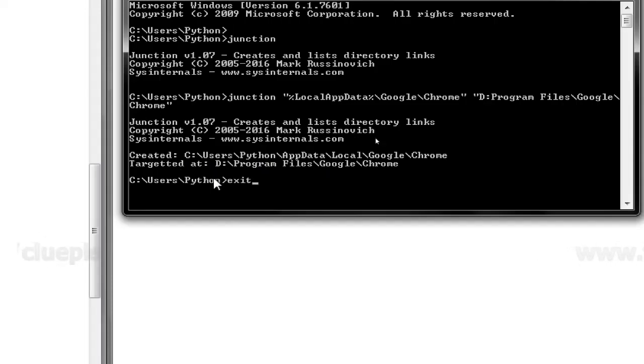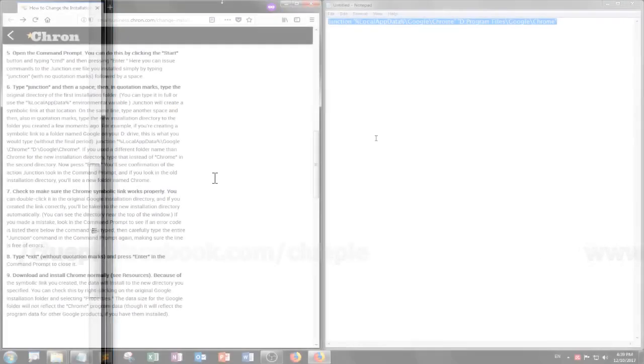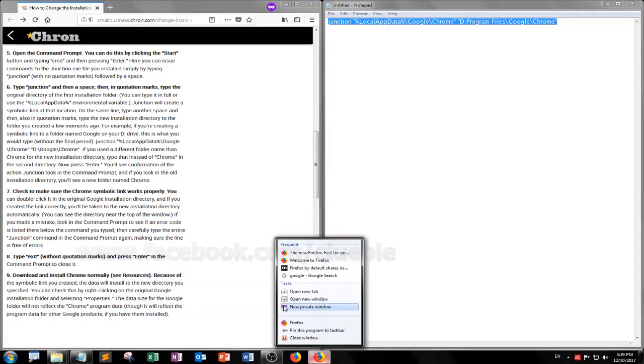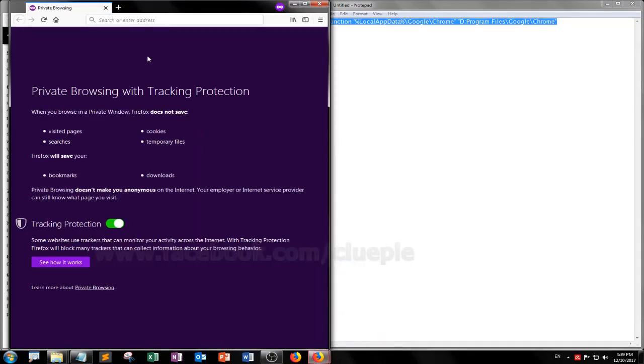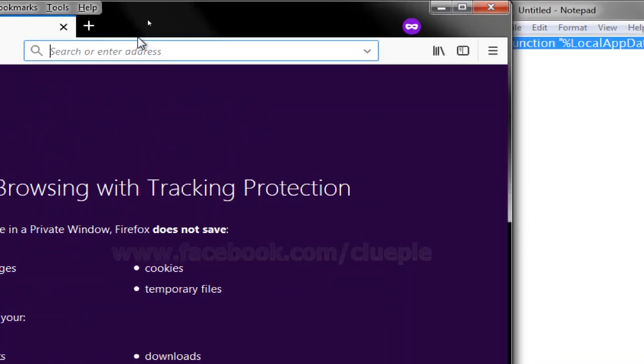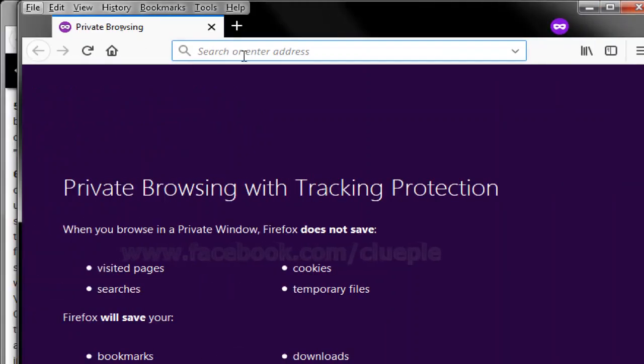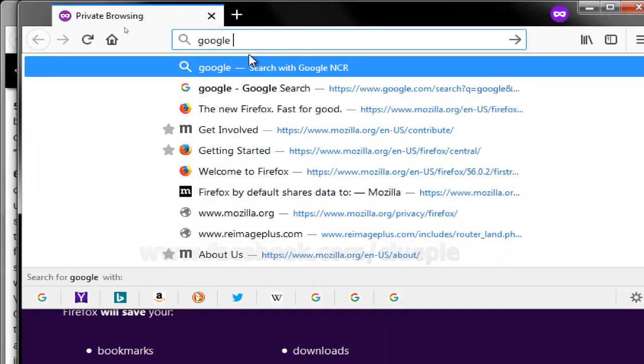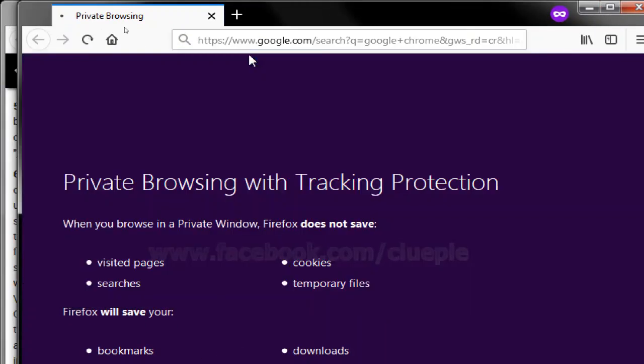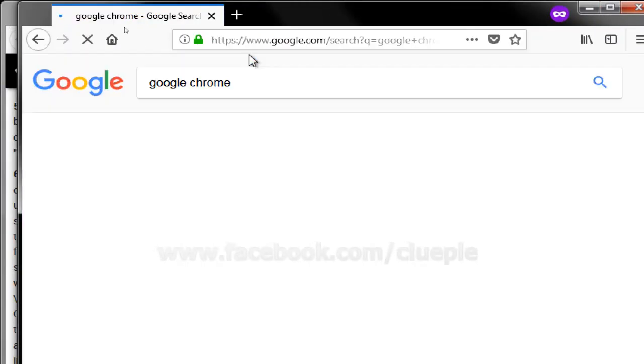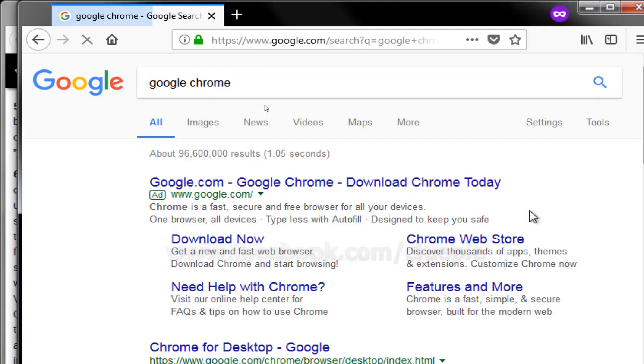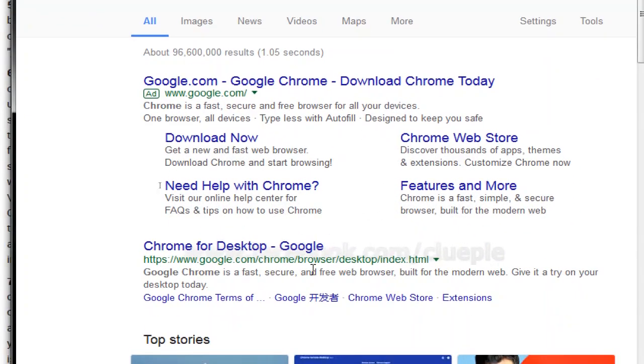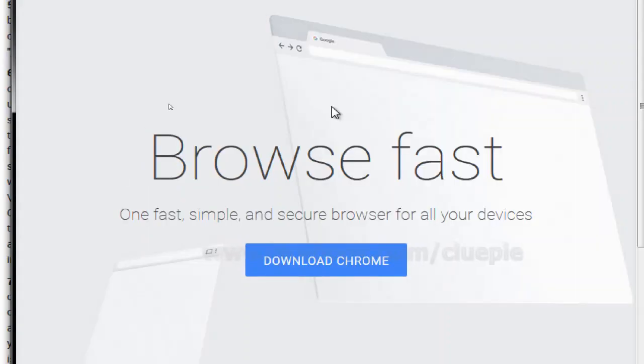Then I need to exit. So let me go back to Google Chrome, I mean Firefox, and then just put Google Chrome. So let's just install that.